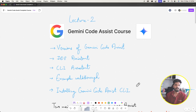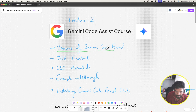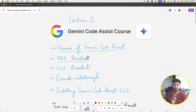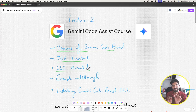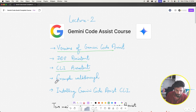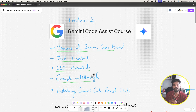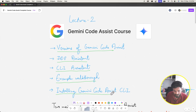Hello guys, welcome to our Gemini Code Assist course. In this video we'll talk about the versions of Gemini Code Assist, then we'll talk about the IDE assistant — we've already installed the Gemini Code Assist extension in VS Code. Then we'll talk about the CLI assistant and how Gemini Code Assist as a tool in the CLI helps us in writing code using AI. Then we'll walk through an example of when you should use the IDE extension or when you should use the CLI.